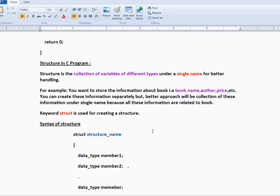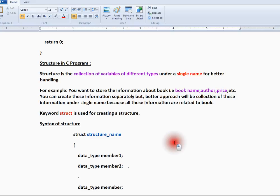Suppose you want to store book details like book name, author, price, book ID. You can do it independently with individual variables, but if you want to group it, you can use a structure. So I'll show you the structure syntax.